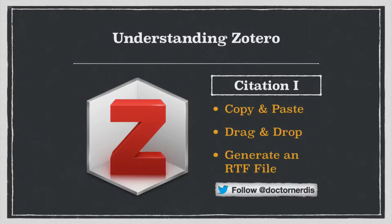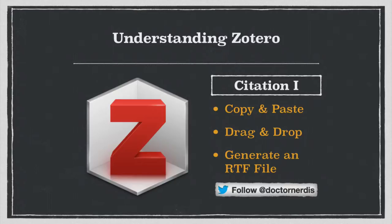In this video, I'm going to show you some quick tricks for using Zotero to create bibliographic entries. I'm going to start by showing you how to copy and paste entries into text documents or emails, and then show you how you can do the same thing just by dragging and dropping. And then finally, how you can create long lists of references in an RTF file.